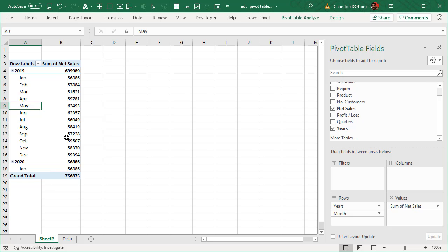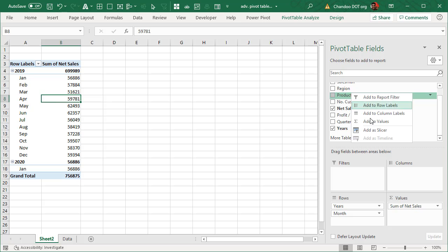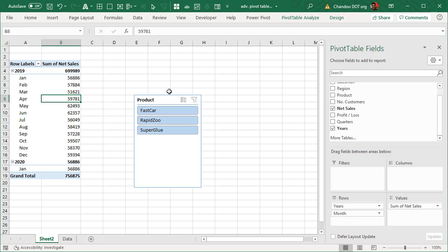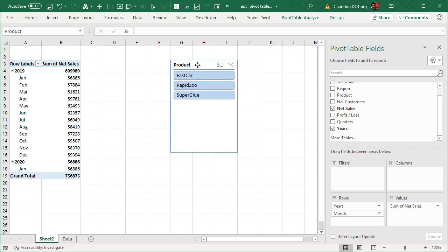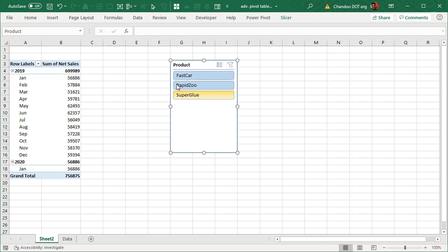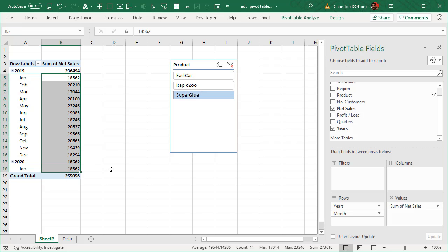This is showing data for all products, but maybe you're only interested in one product. So we could right-click on product and add it as a slicer. With this slicer you can drill down and look at an individual product's sales — for example, I could look at Super Glue and see what trend it exhibits.